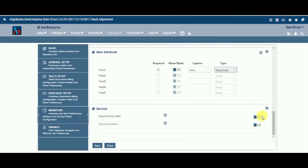We will now explore the Inventory Service Fields options. If you want to capture service dates and service location for your items, you can use this feature. Input Service Date: keeping this option on will allow you to capture the service date for the item, which is helpful for tracking maintenance records. If you do not wish to track, keep this as off. Service Location: keeping this option on will allow you to keep records of service location. If you do not wish to track, keep this as off.